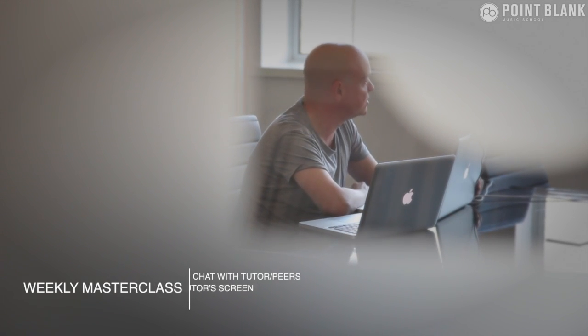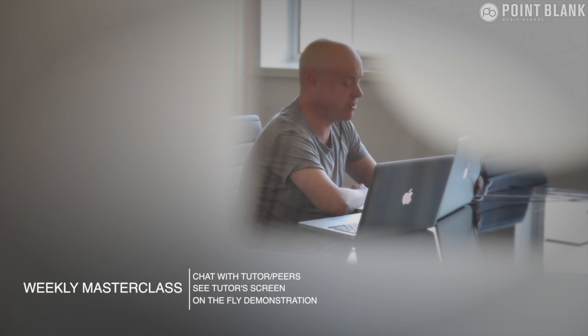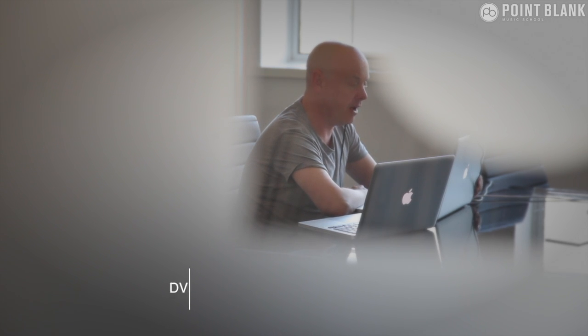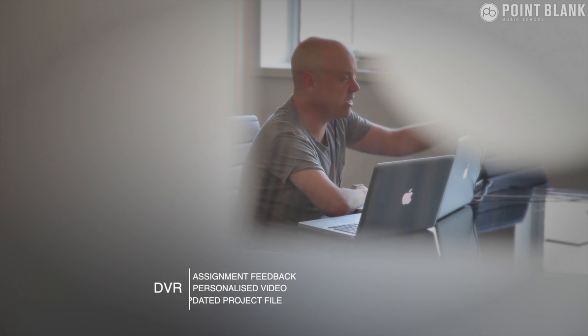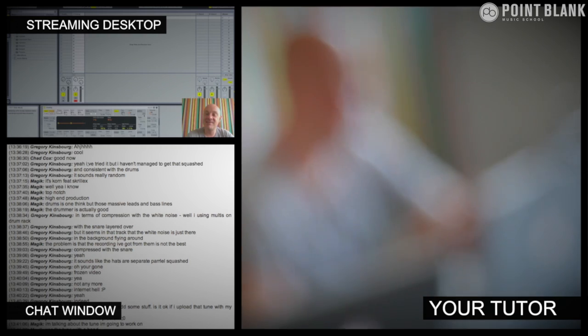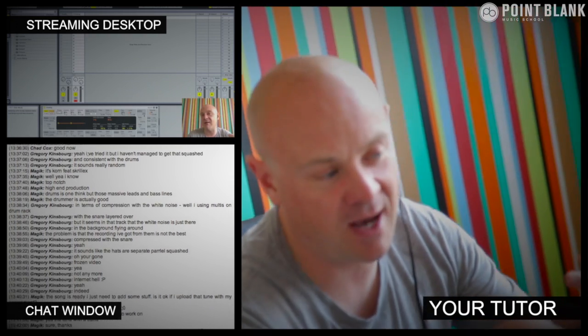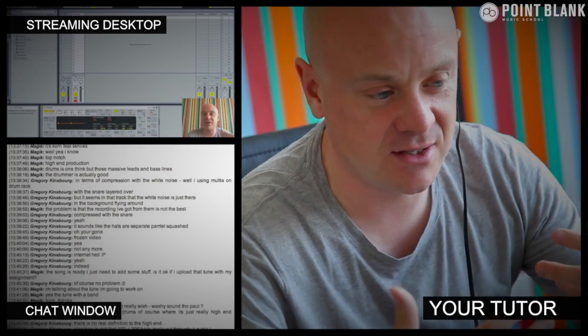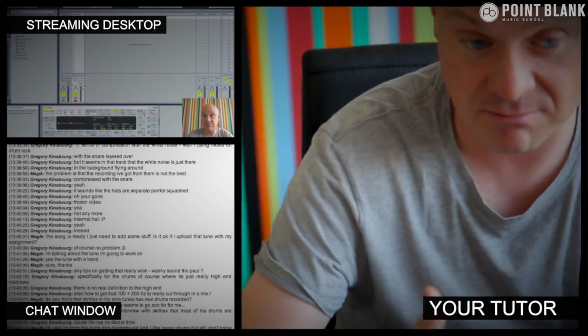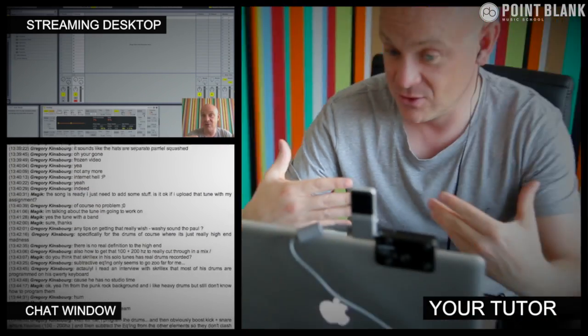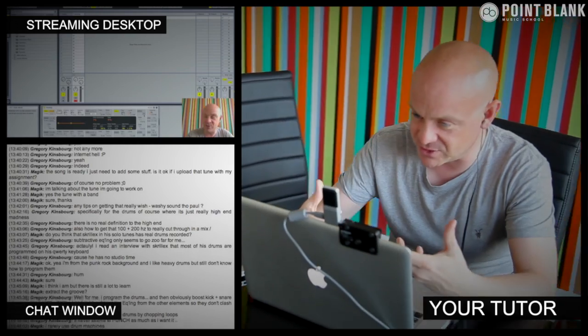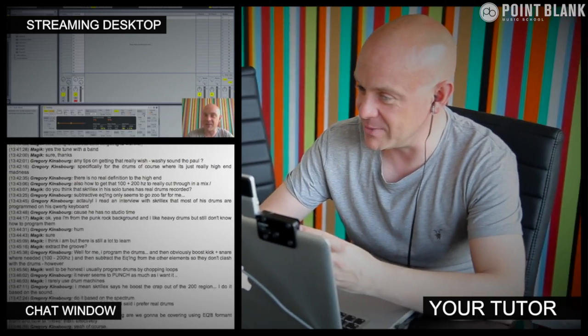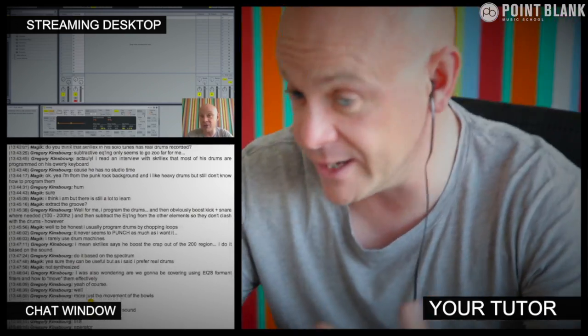At Point Blank Online you've got two methods of interaction with your tutor. Firstly you've got the weekly online masterclass which is in real time. And then also we've got feedback on your assignments. And that's known as DVR. So the online masterclass is a one hour session you get with your tutor every week. You can ask questions about lesson content and get instant feedback. And also demonstrations on the fly from their computer desktop with our streaming technology.